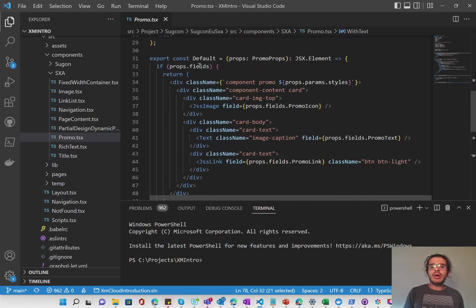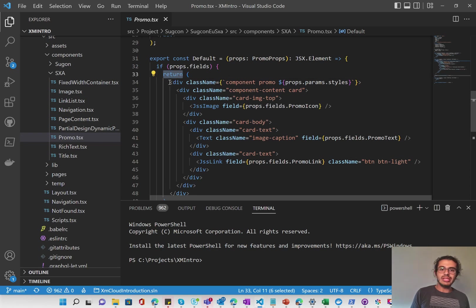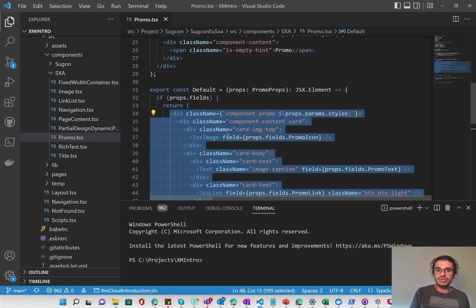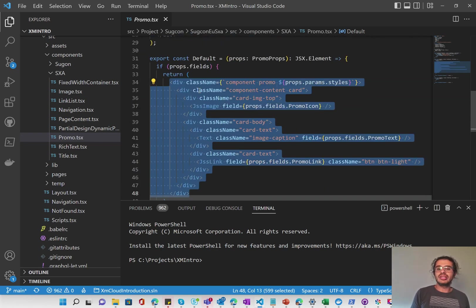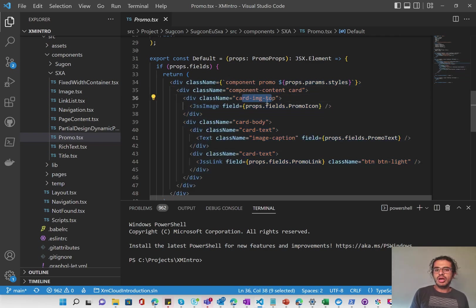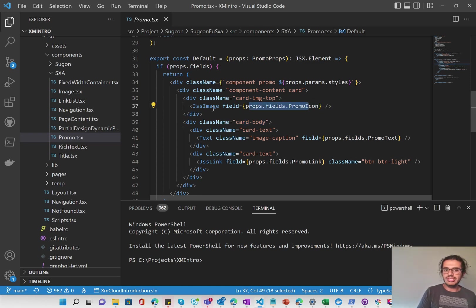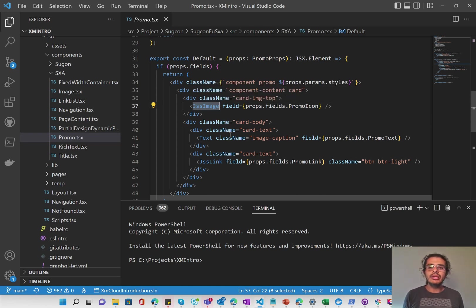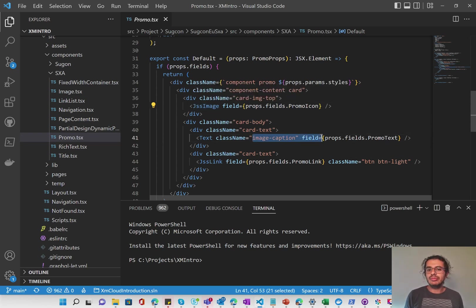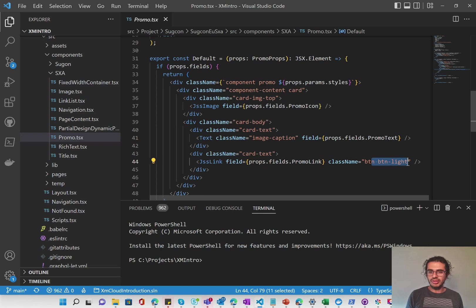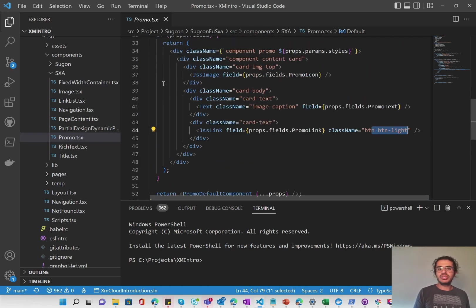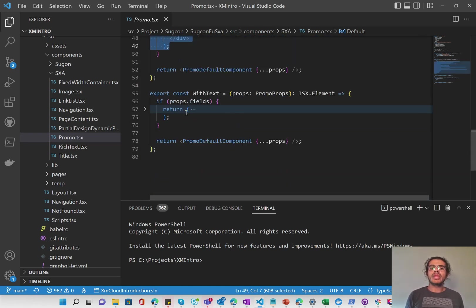So if props.fields is not empty, what we return is ultimately our DOM structure. So here you'll see it's again very simple. It's a component promo, then component content, and then they have a card image top and then card body. The card image top has the promo icon, which is a JSS image, that's its type. And the card body, it has the image caption, which is the promo text and a promo link, which is a button of button light. So that's pretty simple DOM structure for a promo.